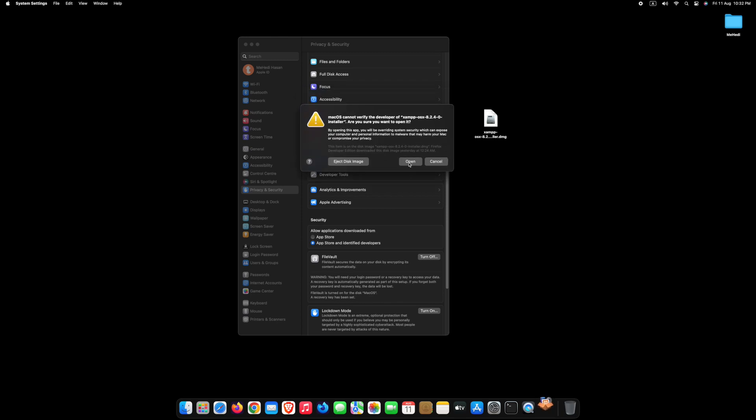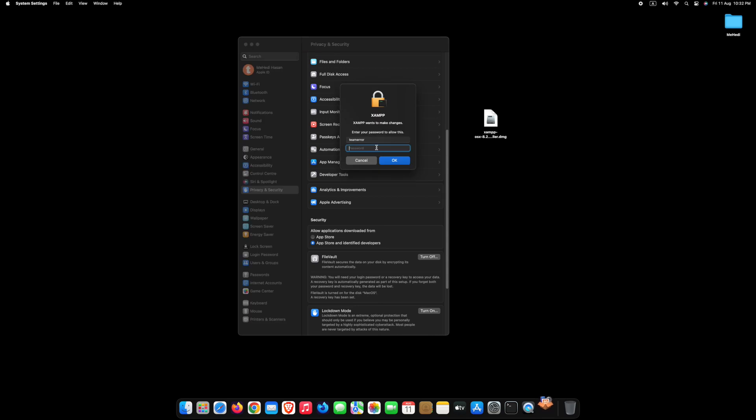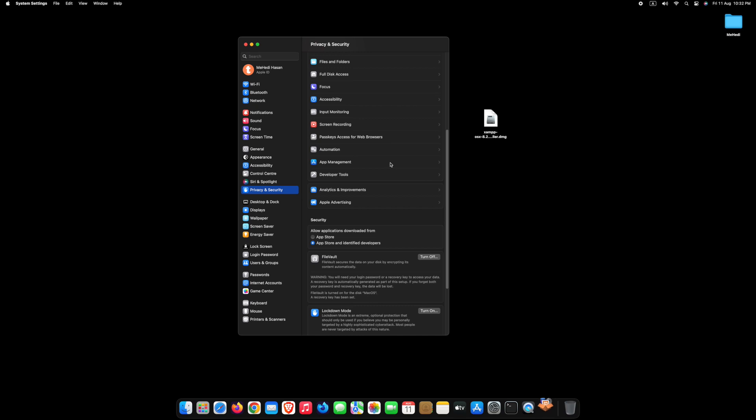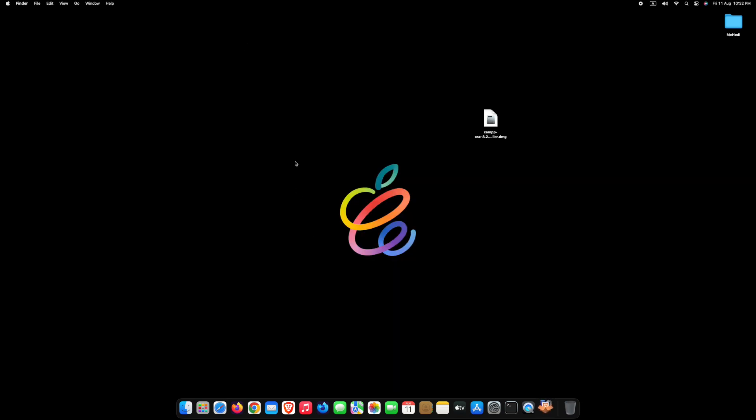Click Open. Type your password again and click OK. Wait a few moments.